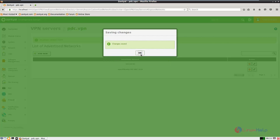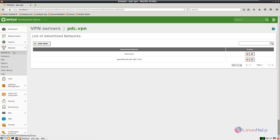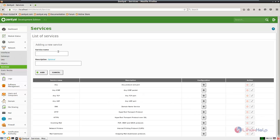Changes are made. Now we need to open up the firewall ports. Go to network, select services, and click add new. Enter the name of the service — pdc.lam — and the description for the service is OpenVPN, and click add.